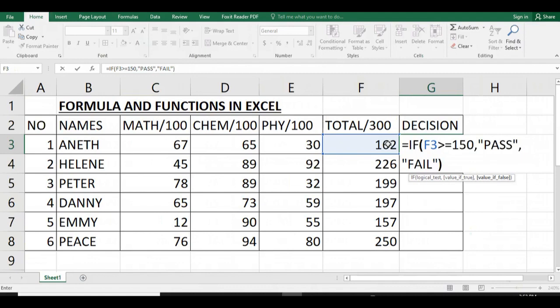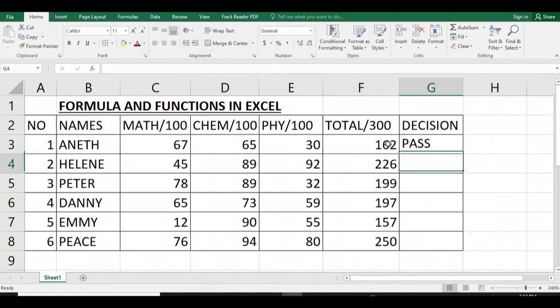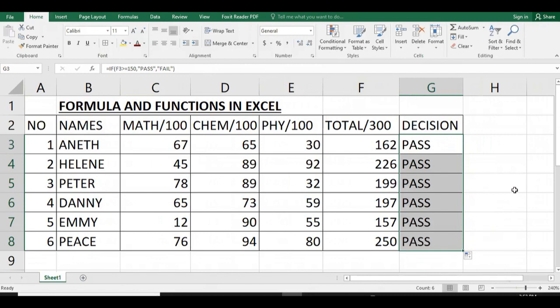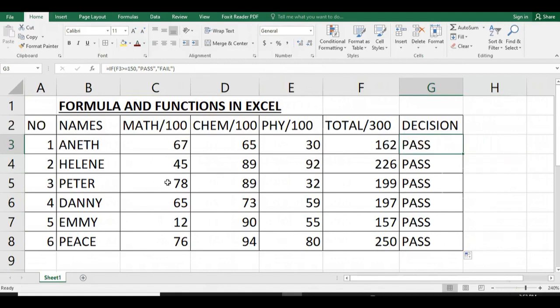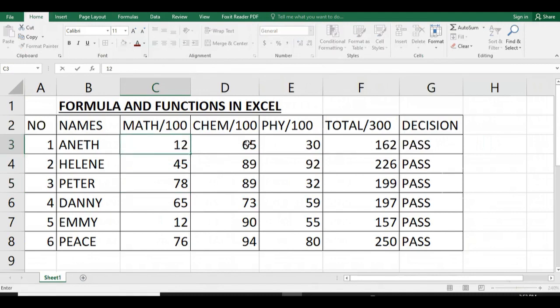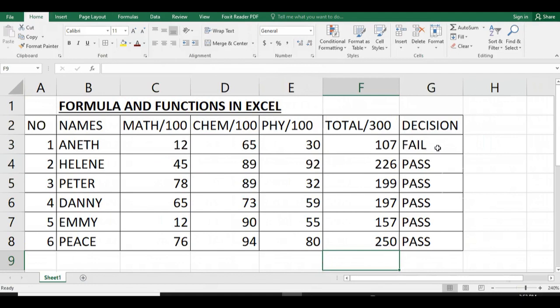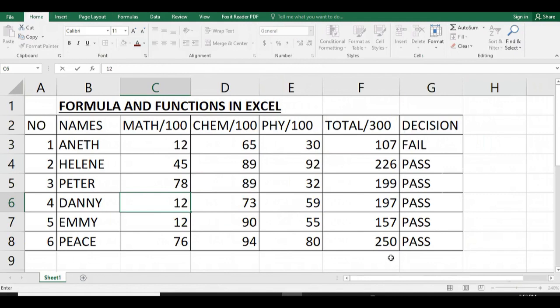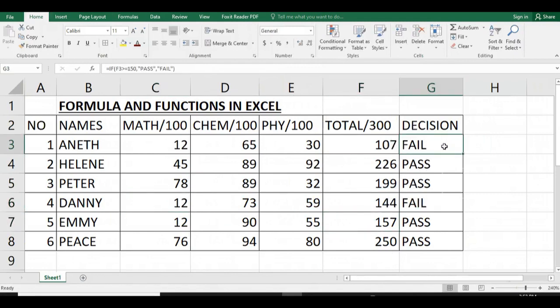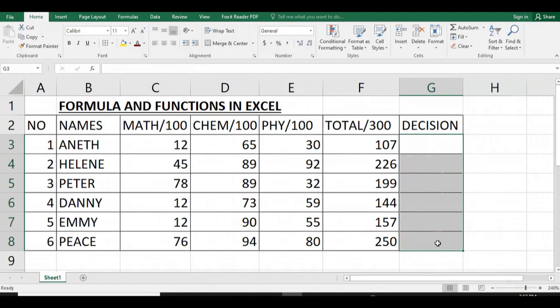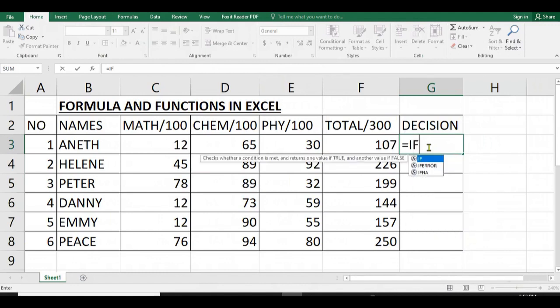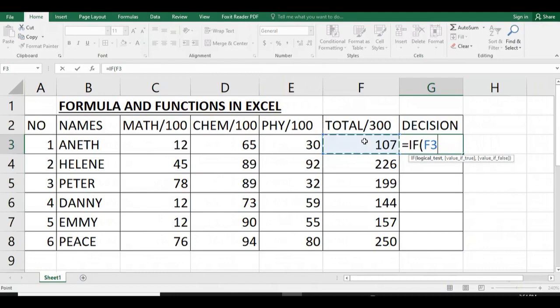Then we close our brackets, then we press Enter. You see that this student passes. As you can see, all of them passed because their marks are over 150. Let us minimize the marks for Annette. You see that the total marks for Annette will be under 150, which means that she will fail.